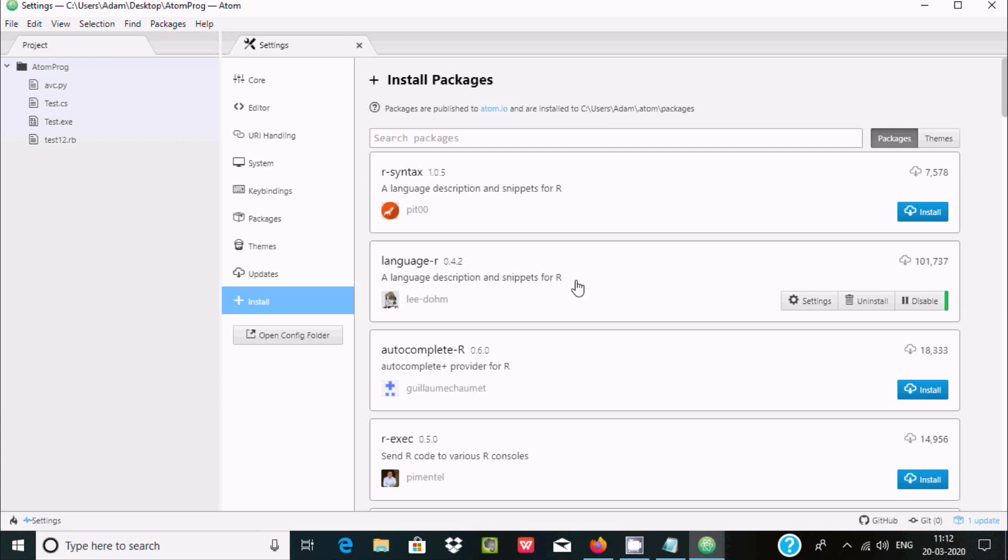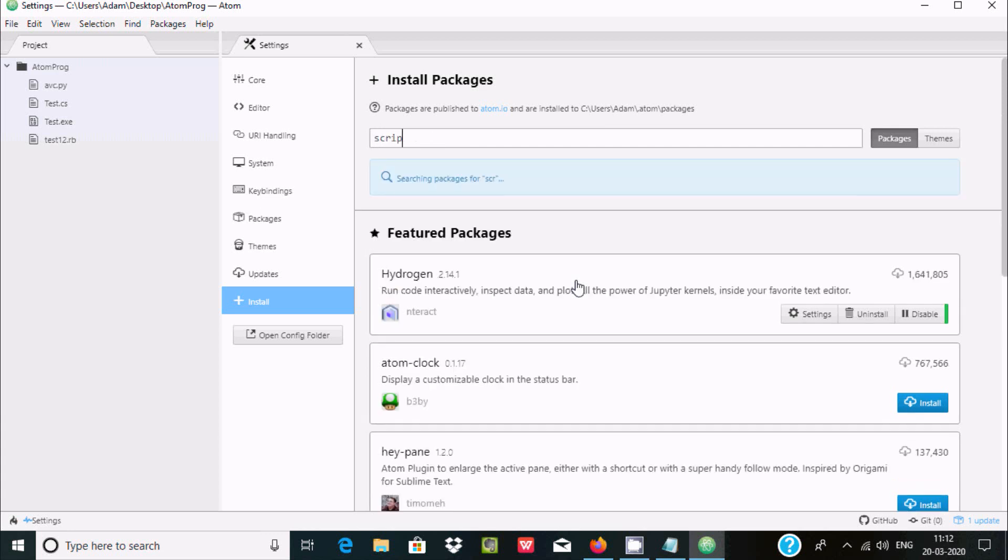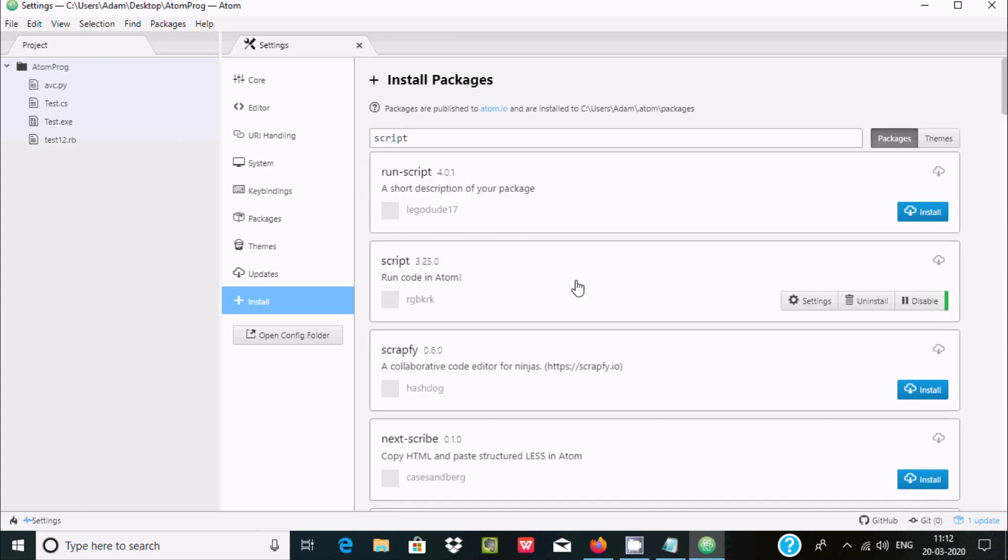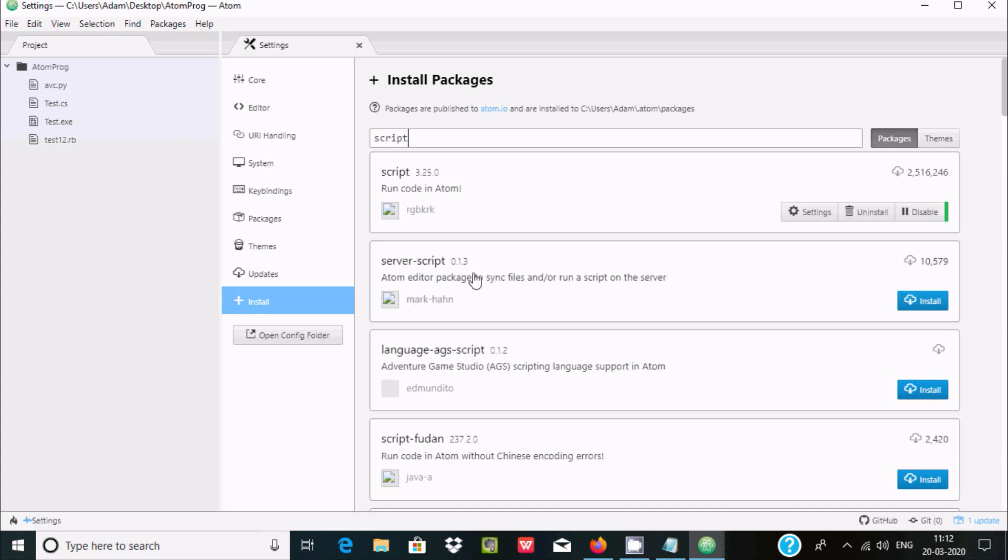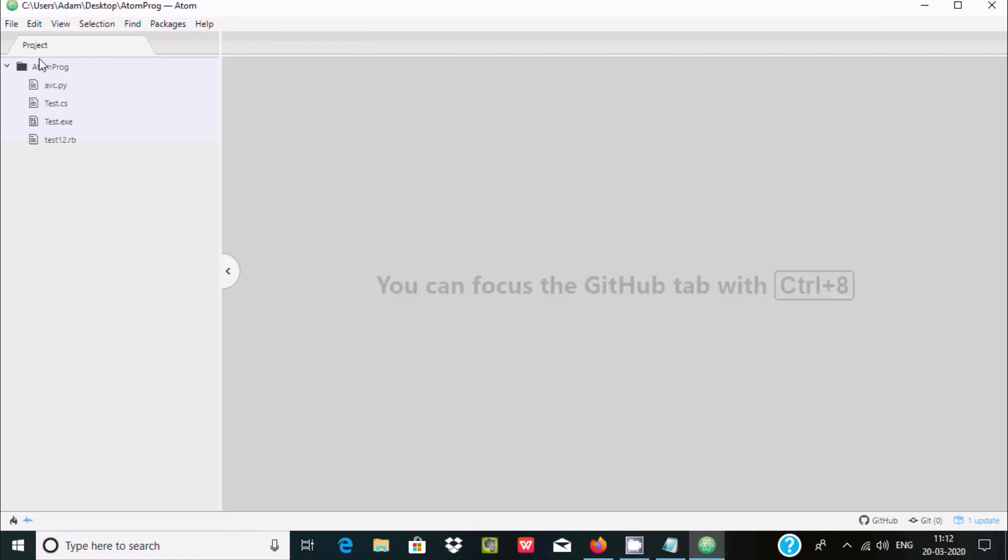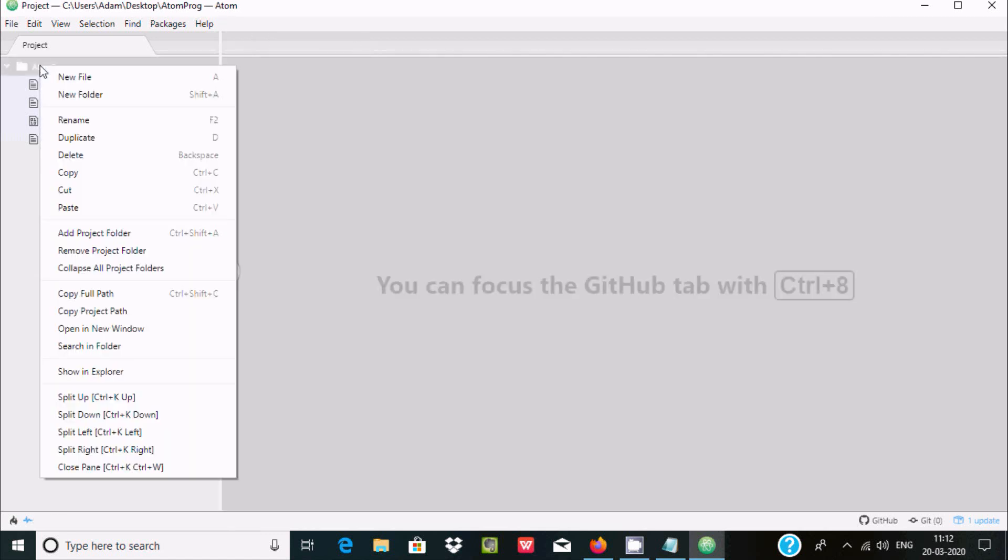Now here after, the next essential package, write script. So here this package is also essential, run code in Atom. So any kind of programming code you can run by using a script. So when that's done, here after right click on the folder.